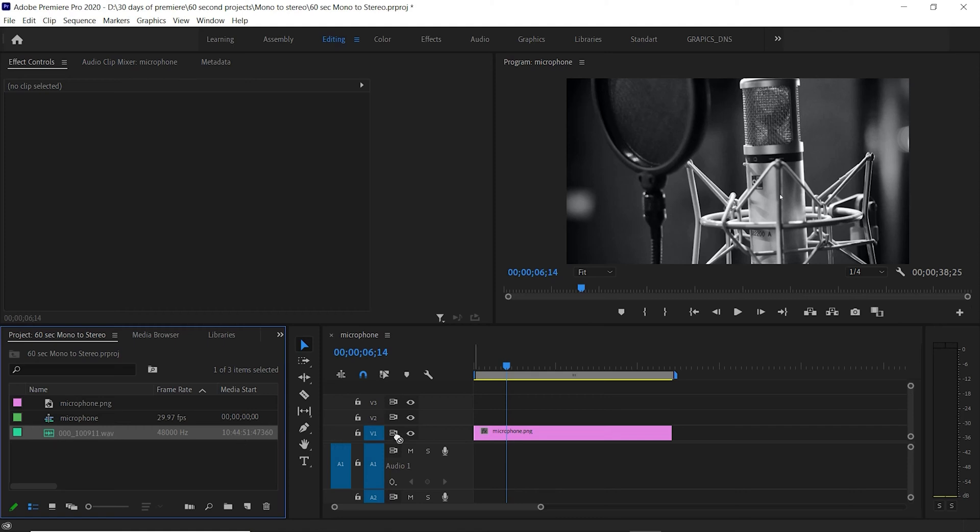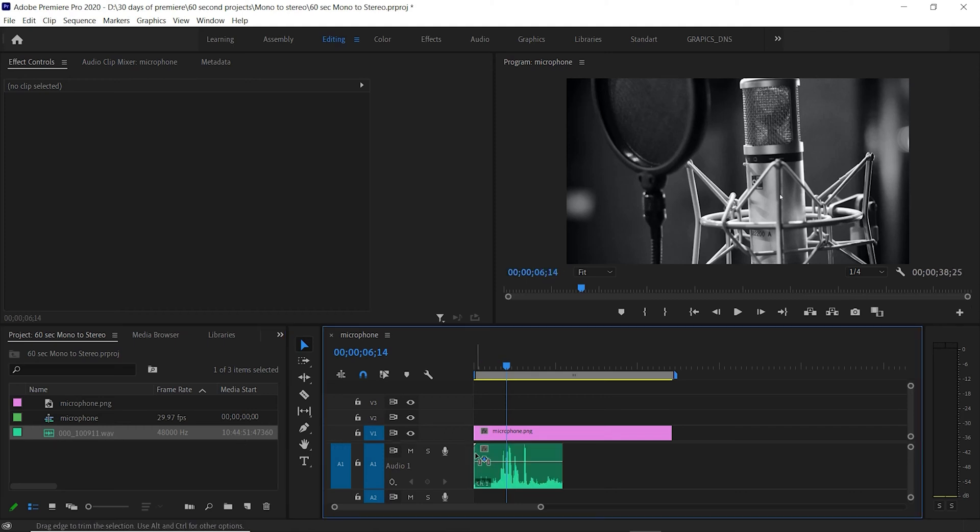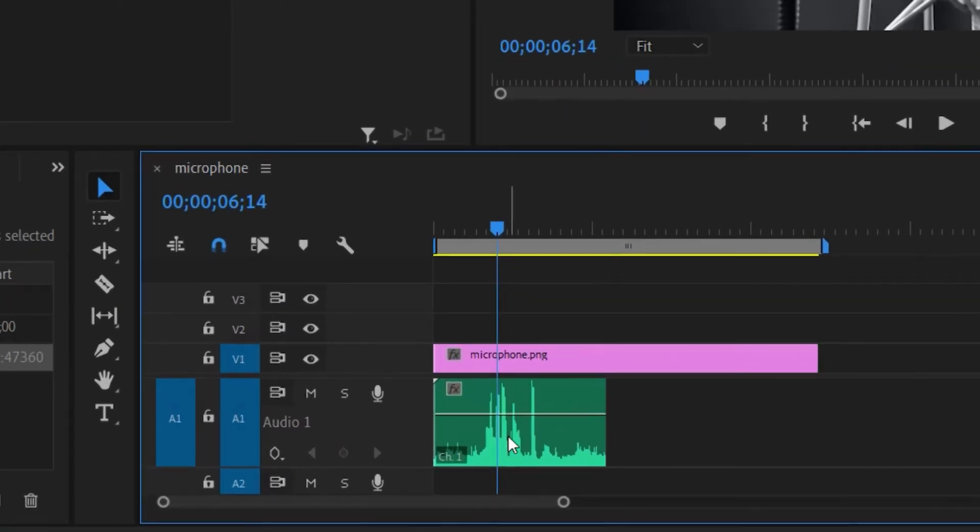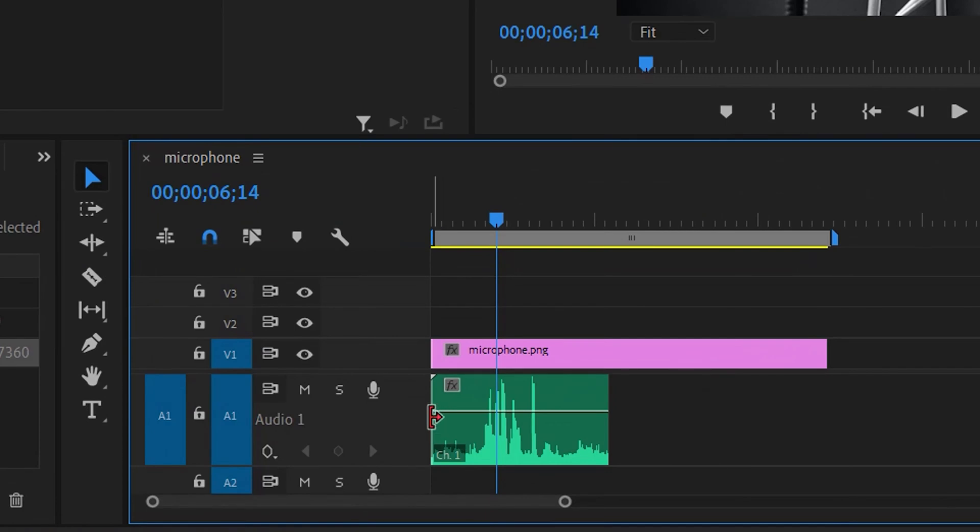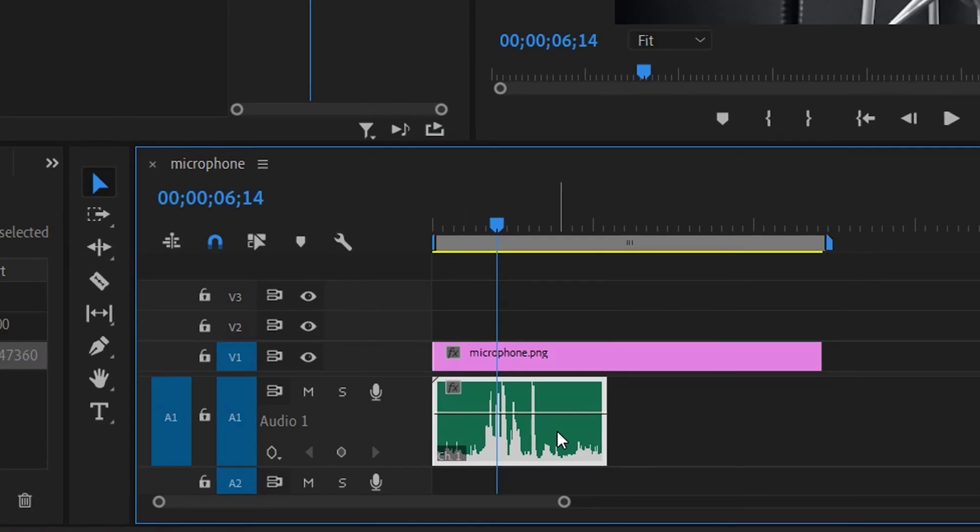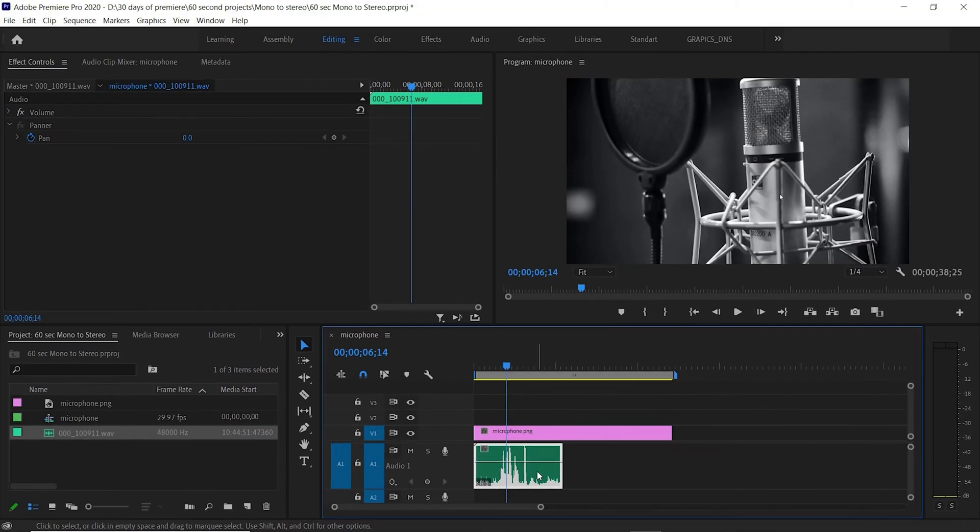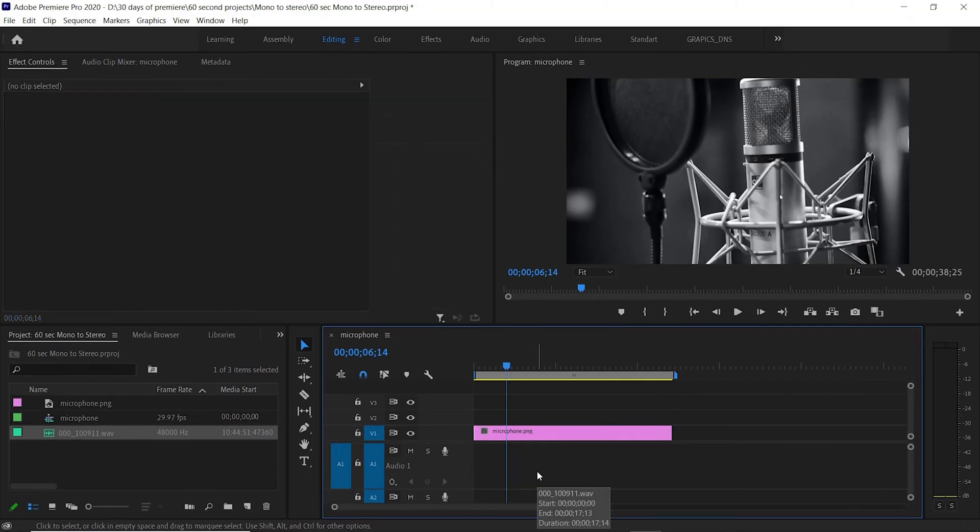If I drag my audio file over, you can see it's a mono file, it's one source. I don't want that, so how do we get that to be stereo? I can just delete that right here.